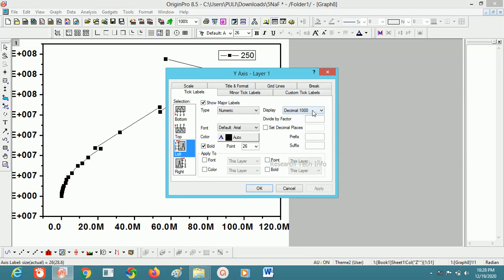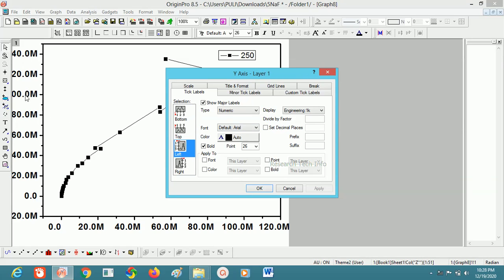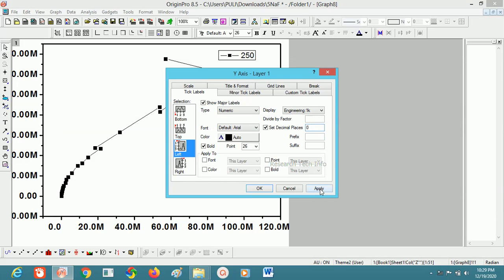In the X-axis it will be in meters. On the Y-axis left side it will be like 10 to the power of 7. We can make it engineering format — if you click engineering it will apply automatically. For decimal places, there is no need here, so click 'Set Decimal Places' and click zero. If you want two decimal points, put two. I will keep zero — apply — no decimal points now.